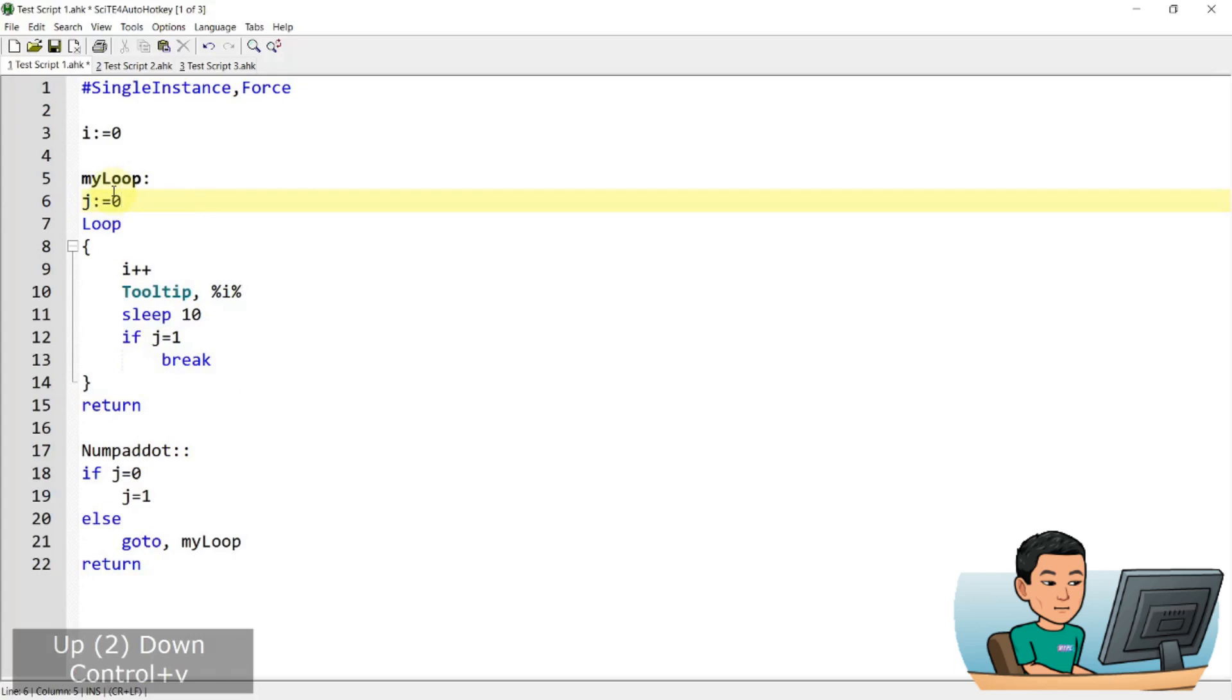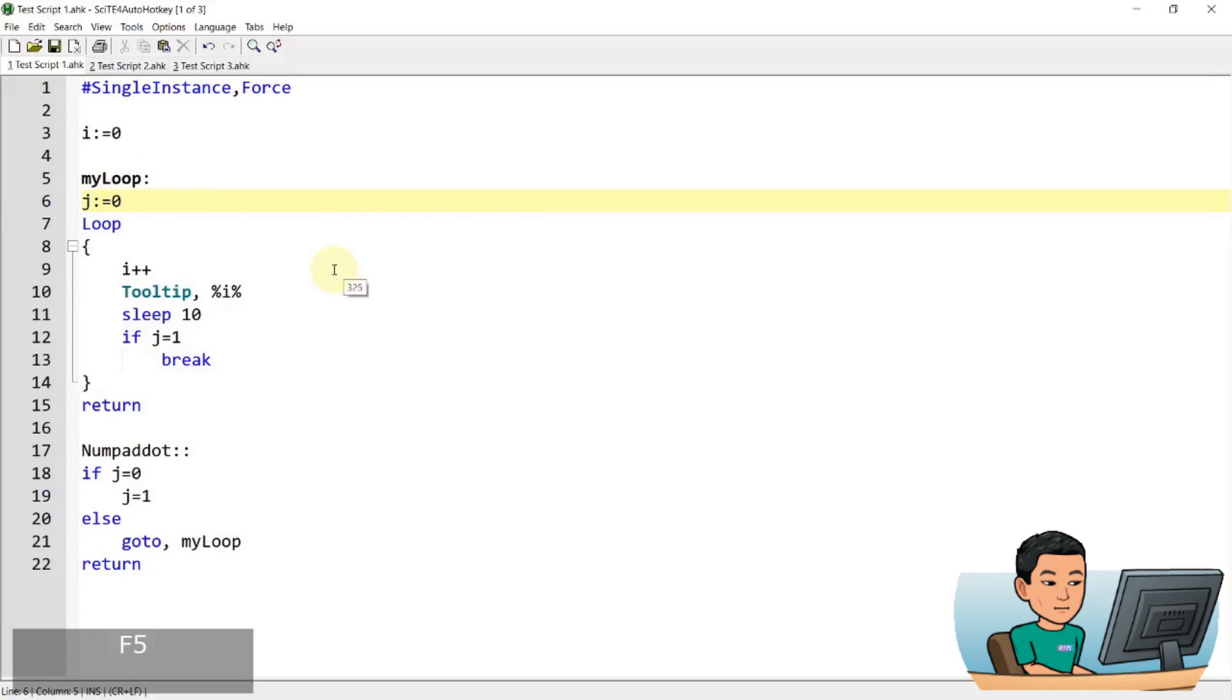Now, so what I thought was that if I ran this script, now so the tooltip number is going up, right? And then if I press the numpad dot, j is gonna be set to one, which means this is gonna break out of the loop. So the tooltip is going to stop showing the increase in the number.